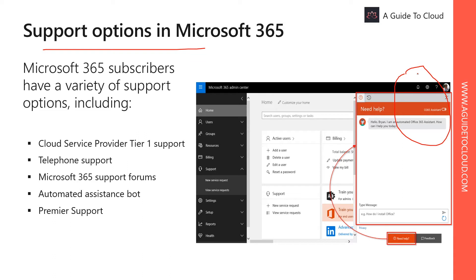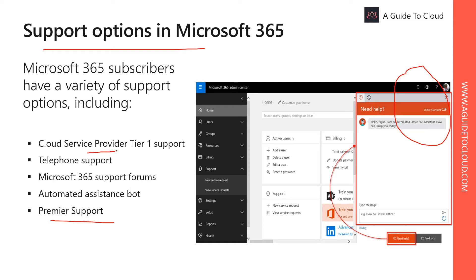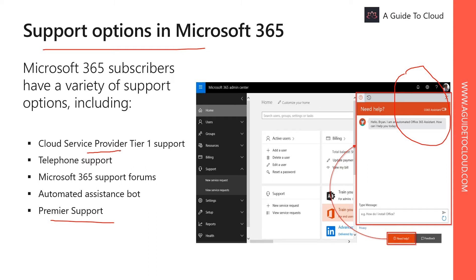Then there is Premier Support. Microsoft Premier Support services is well suited for large and global organizations with strategic and critical dependence on Microsoft products, including Microsoft 365 and Azure. Then there is Cloud Services Provider Tier 1 support. If you have purchased Microsoft subscription through a certified Tier 1 CSP, contact them directly for technical support. Your Tier 1 CSP is your first point of contact for all services related to issues. Tier 1 providers will escalate any issues they can't resolve directly to Microsoft to ensure that you get the help you need. Then there is telephone support. Some Microsoft 365 components provide phone support as well.